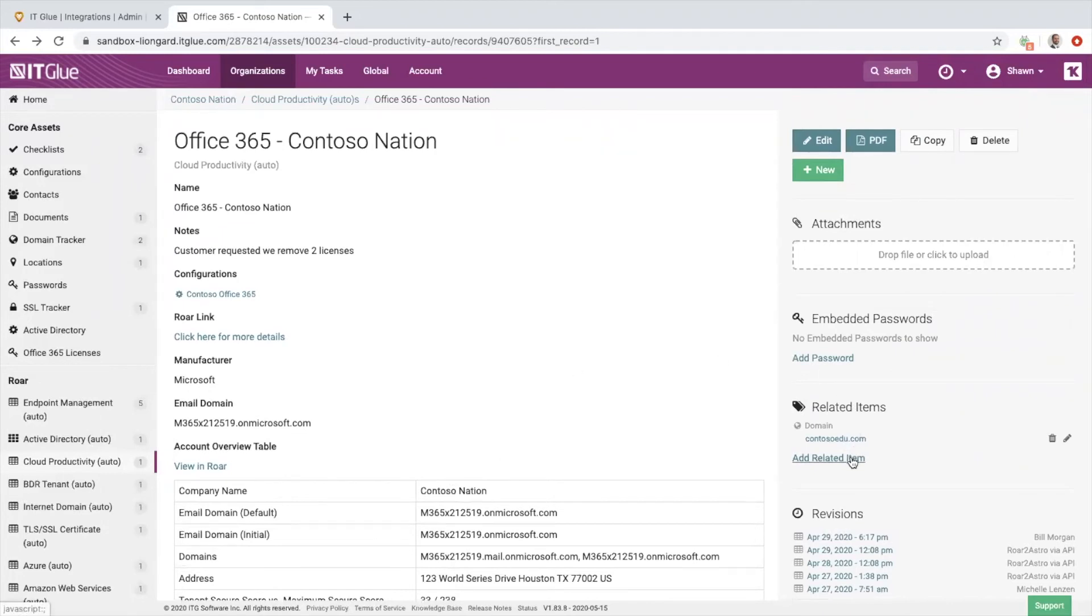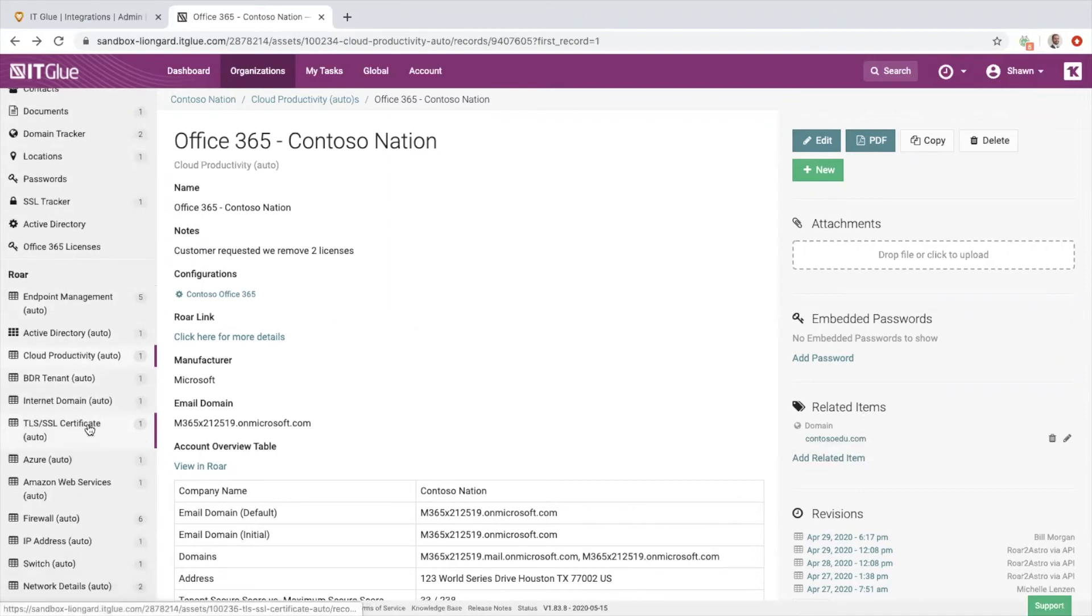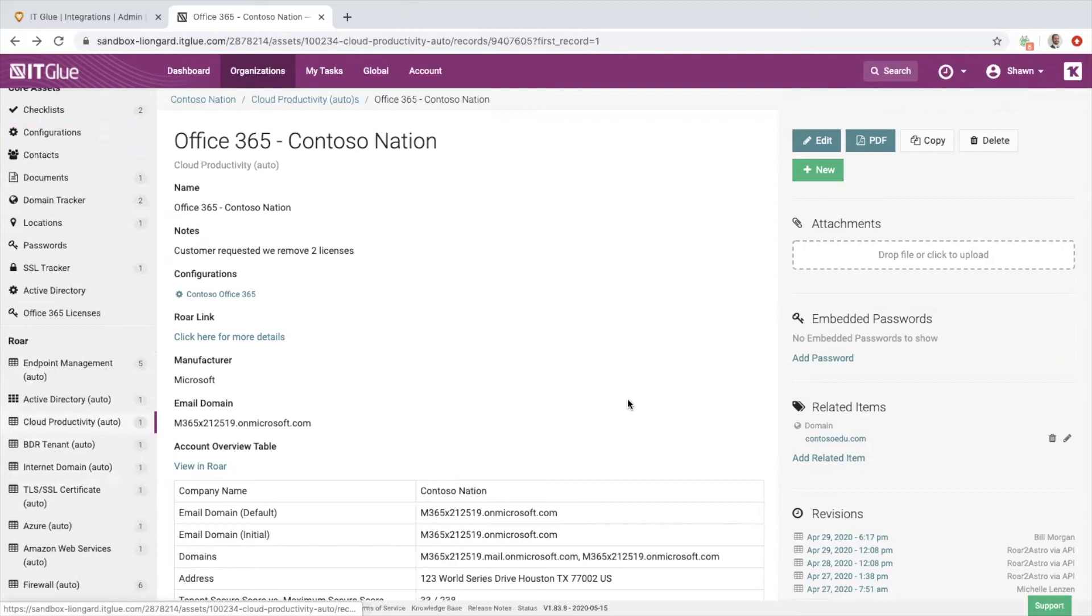Now we do have the related item feature, so if you've got any existing assets that you want to relate Roar's asset to inside of IT Glue, you have that ability. If you're using the tagging feature, that is also an available option in there.